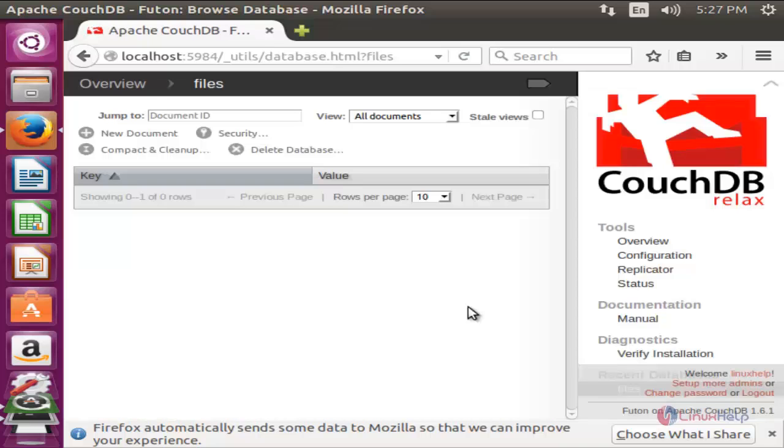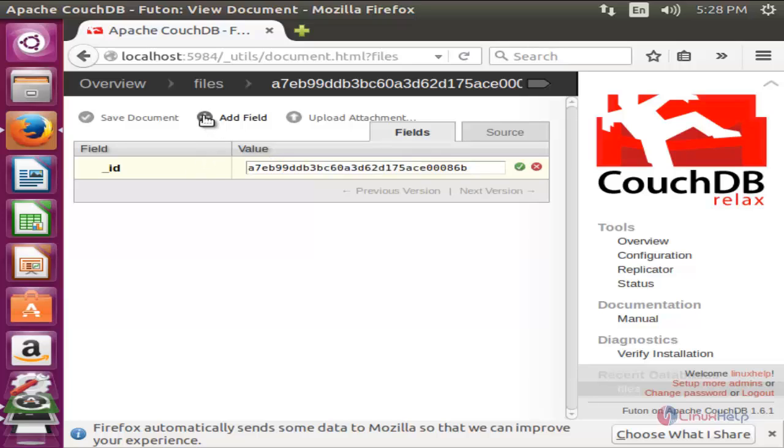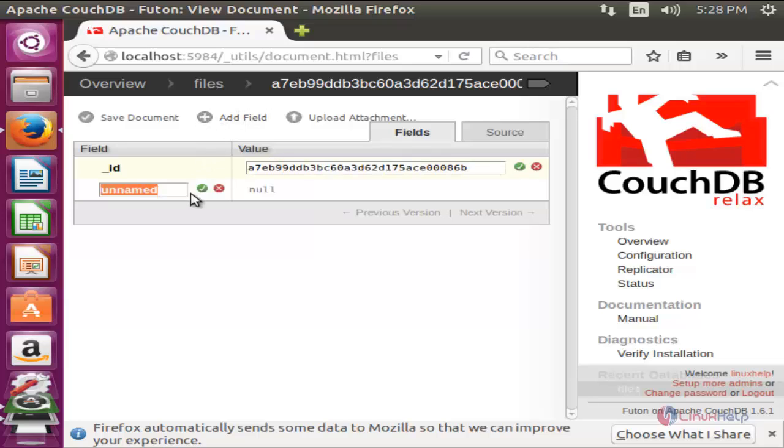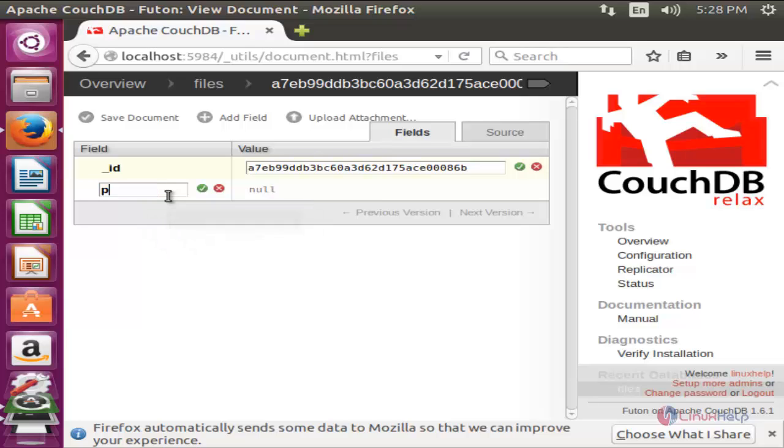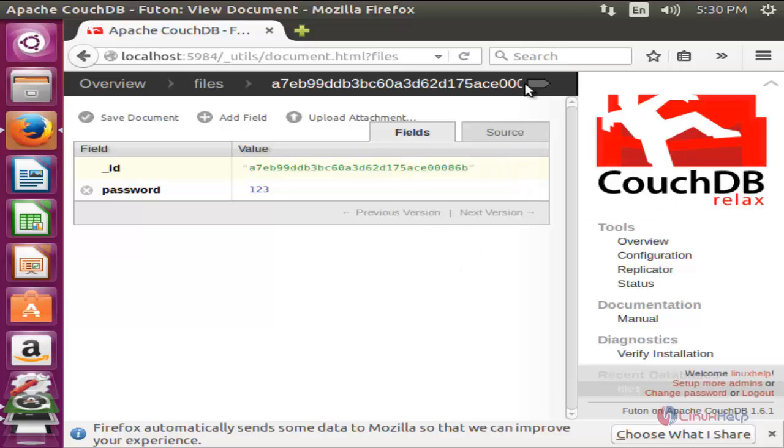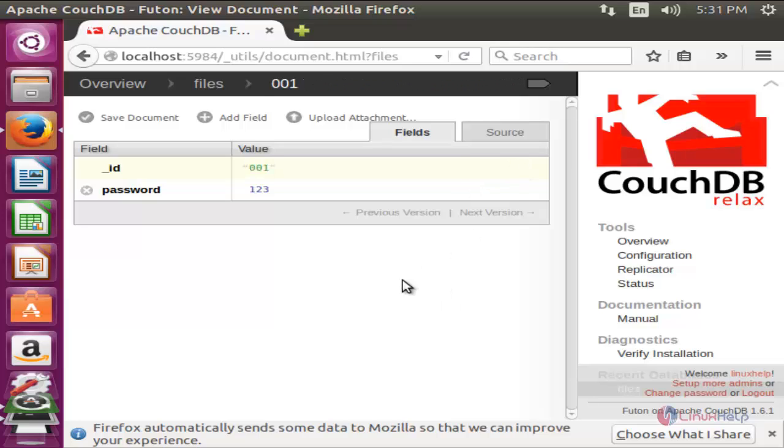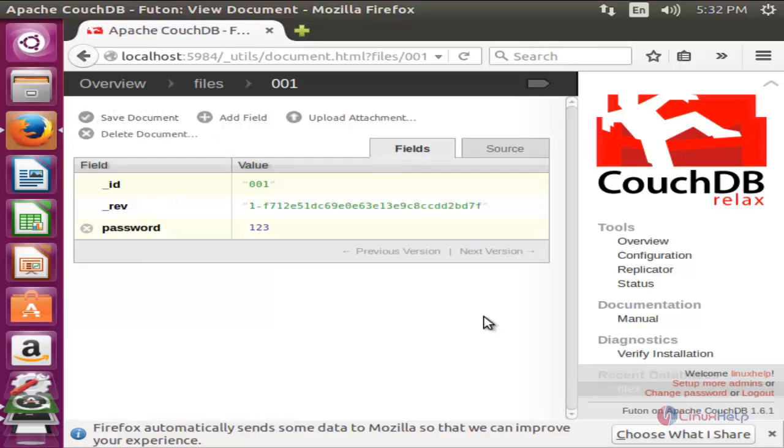Here we can add some documents. You can click here to add a new document. Here you can enter any value and you can click here to add a new field if you want. You can give it any name here. If you want to upload any attachment you can click here to upload, and we can also modify here. Now click here to save the document. Now the document is saved.